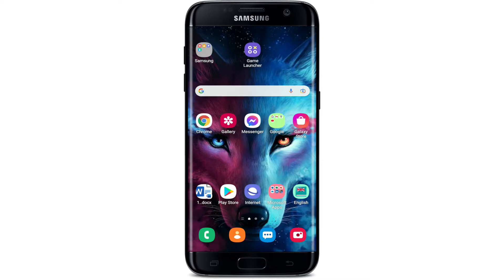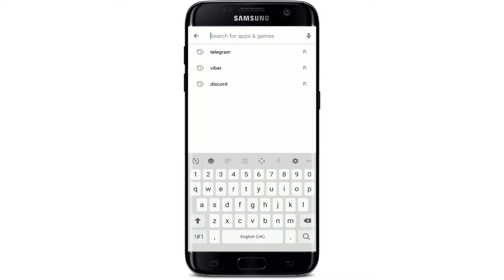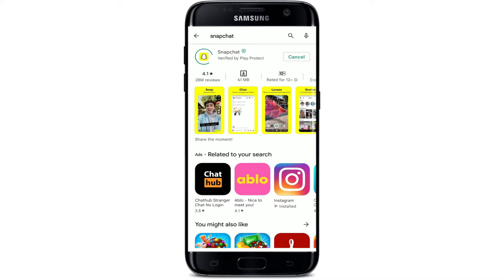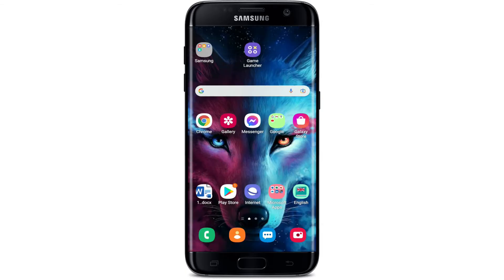The first thing to do is to check if your Snapchat application is updated to the latest version. Tap open your Play Store and in the search box at the very top, type in Snapchat and search. If your application needs an update, you should see an update button popping up right next to it — simply tap on it to update. If you don't see an update button but instead see an open button, that means your application is already up to date.